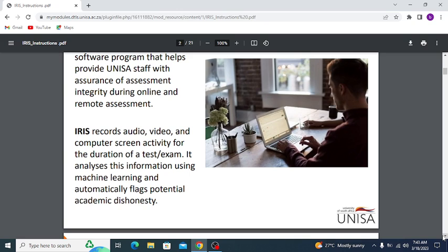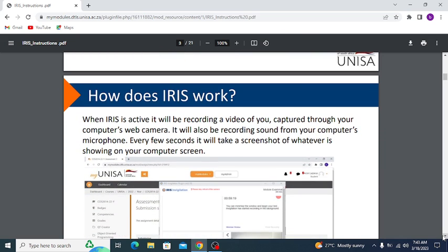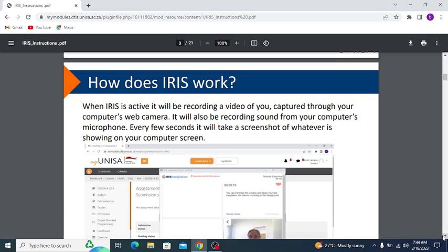IRIS records audio, video, and computer screen activity for the duration of a test or exam, and analyzes this information using machine learning to automatically flag potential academic dishonesty. When IRIS is active, it records a video of you through your computer webcam, records sound from your microphone, and every few seconds takes a screenshot of whatever is showing on your screen. This ensures you are honest in your writing of exams, especially for programming — so you don't copy.